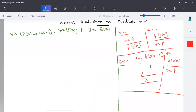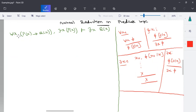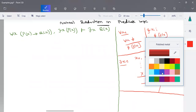This is another example for natural deduction in predicate logic. Here we have used all the rules — almost we'll be using for all x elimination, there exists x elimination, there exists x insertion, and we'll see. So first let us start with the premises.